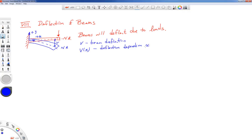Sometimes you're interested in the deflection at particular points along the length of the beam, and sometimes you're interested in the maximum deflection. There is a sign associated with deflection: a downward deflection in the negative y direction is a negative deflection, and an upward deflection in the positive y direction is a positive deflection. There's another term called the slope, which is the angle the neutral axis makes from the horizontal.